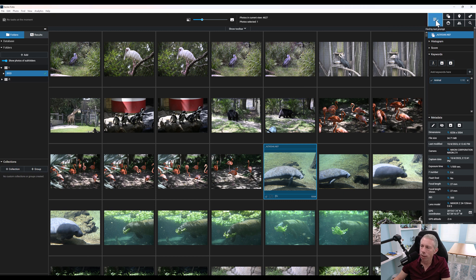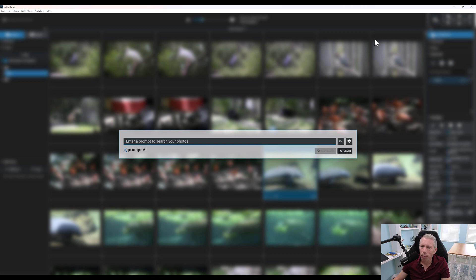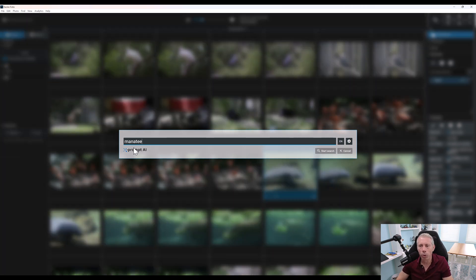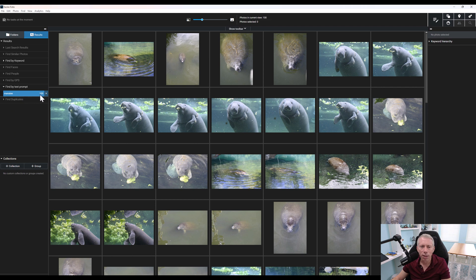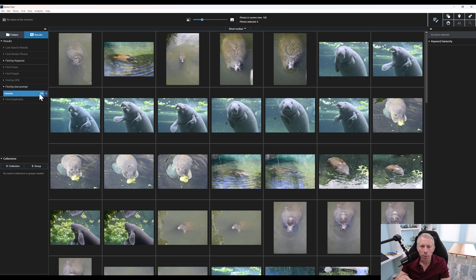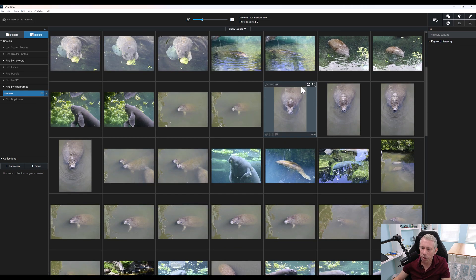This little section over here is really where all the magic happens — right here is 'find by text prompt.' Once I do that, you're going to see 'prompt AI.' I can pretty much type just about anything in here. Let's look for manatees. And again, this was something the program struggled with in previous versions, but since we're using the AI-based version now, look at that. It has created a group of 100 photos of manatees. I can change how many search results there are in my preferences, but 100 is fine. And you see here we have a nice group of manatee pictures.